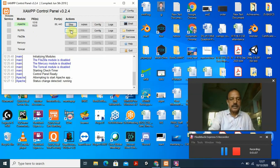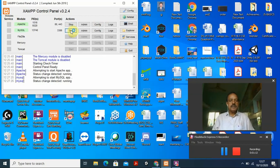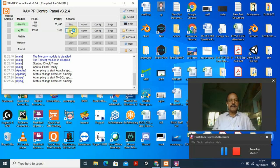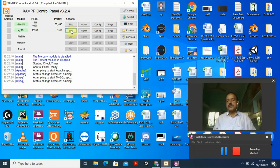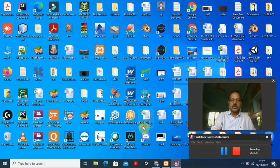I also start MySQL. Now you can see both servers are running — Apache is on port 80 and 443, and MySQL is on port 3306. Both servers are running, so now what I need to do — with both servers running, I go to any browser.